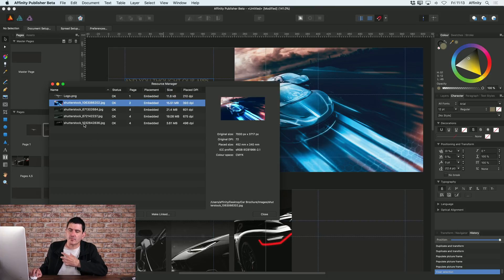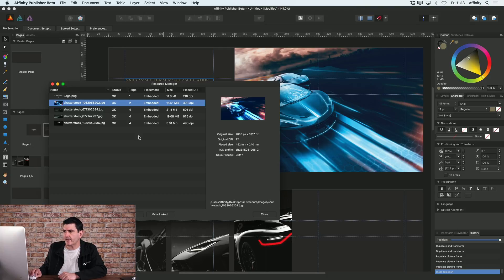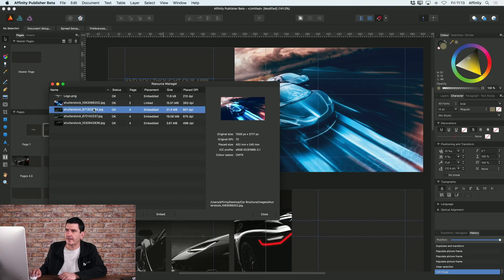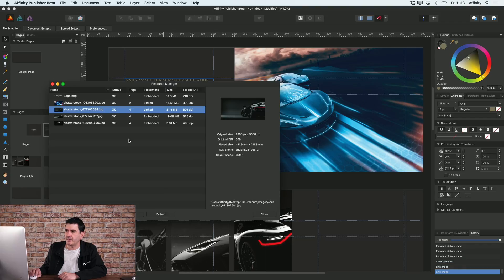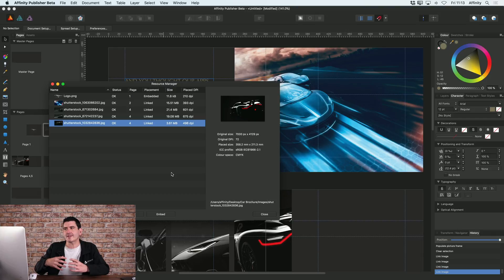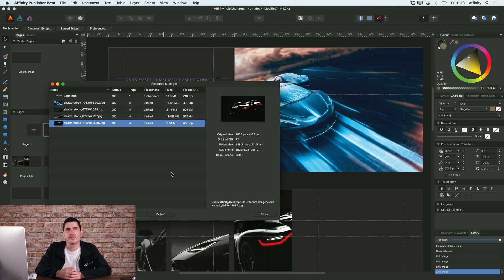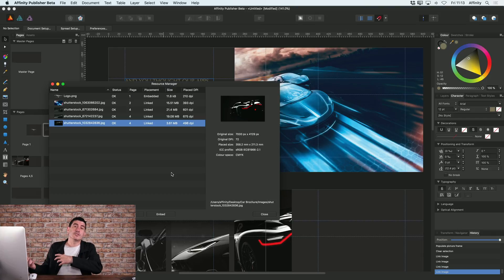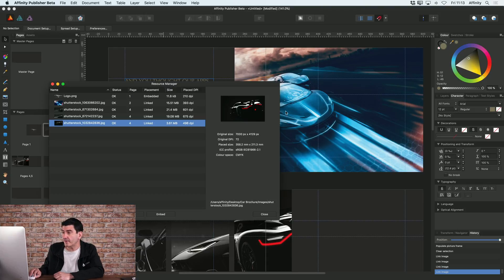After you've placed any images, they are embedded at the moment, but you can just make them linked simply by clicking the Make Linked button here. I can actually choose to make all of these images that I've just placed linked, and now they're actually linked to the folder that I originally placed them from.